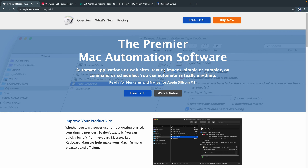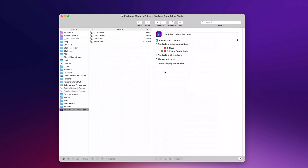Keyboard Maestro 10 just came out. It somehow is getting better every time, and it's done by a single developer who seems to also be like the nicest guy ever. Let me go ahead and just walk you through three things I want to show you when it comes to Keyboard Maestro.